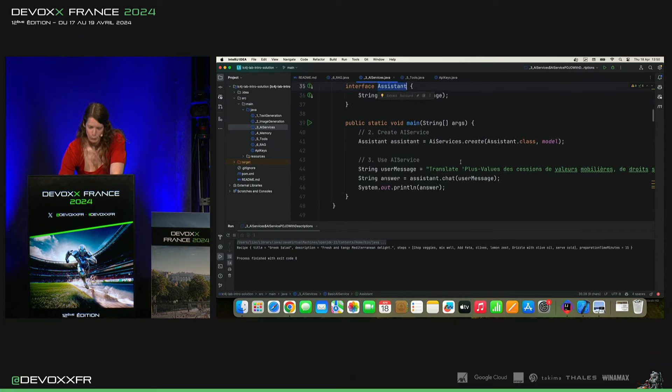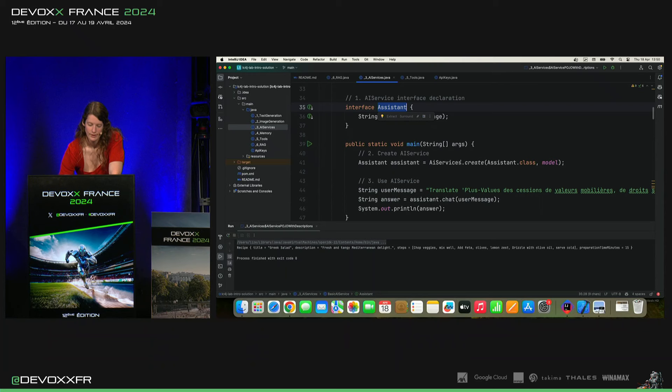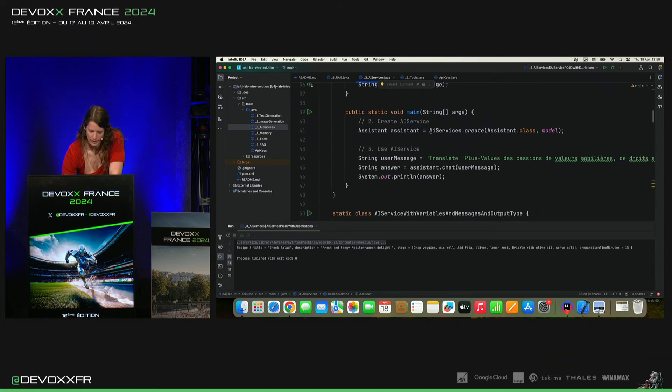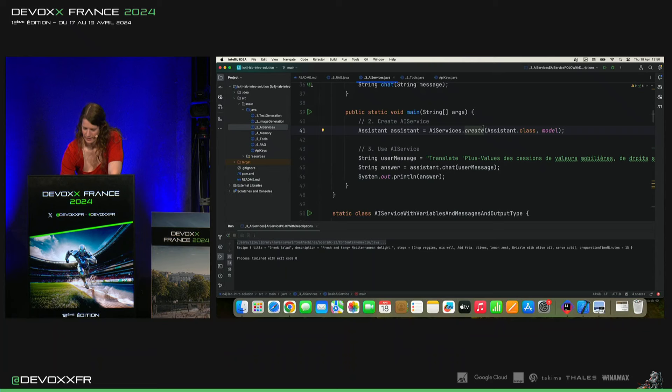Et puis, pour l'utiliser, en fait, ça va être notre AI service. Pour l'utiliser, on va dire AI services.create assistant.class. Et on donne le modèle.